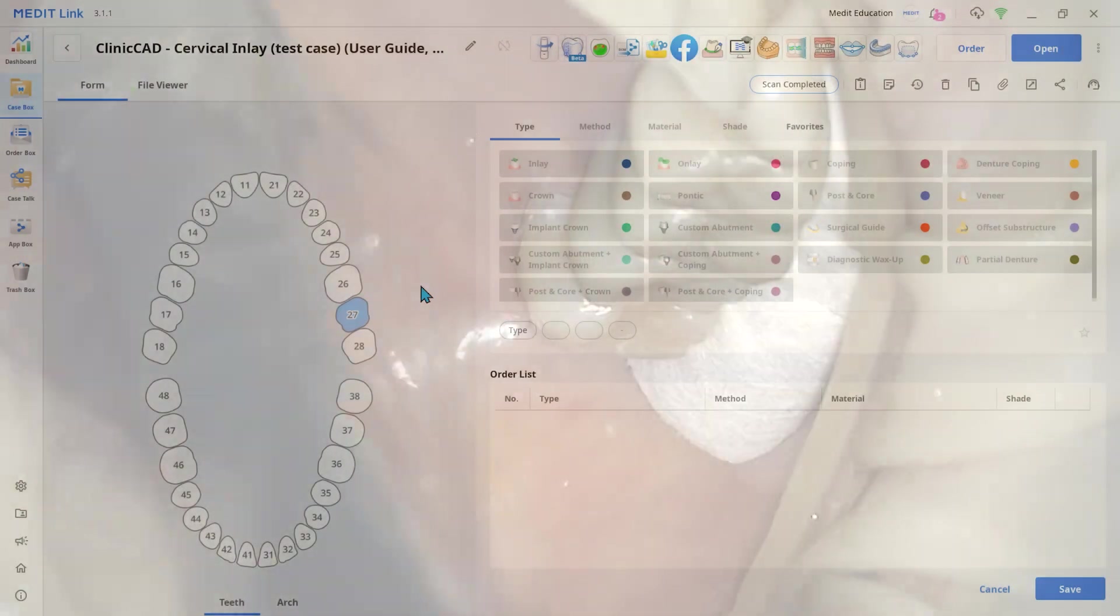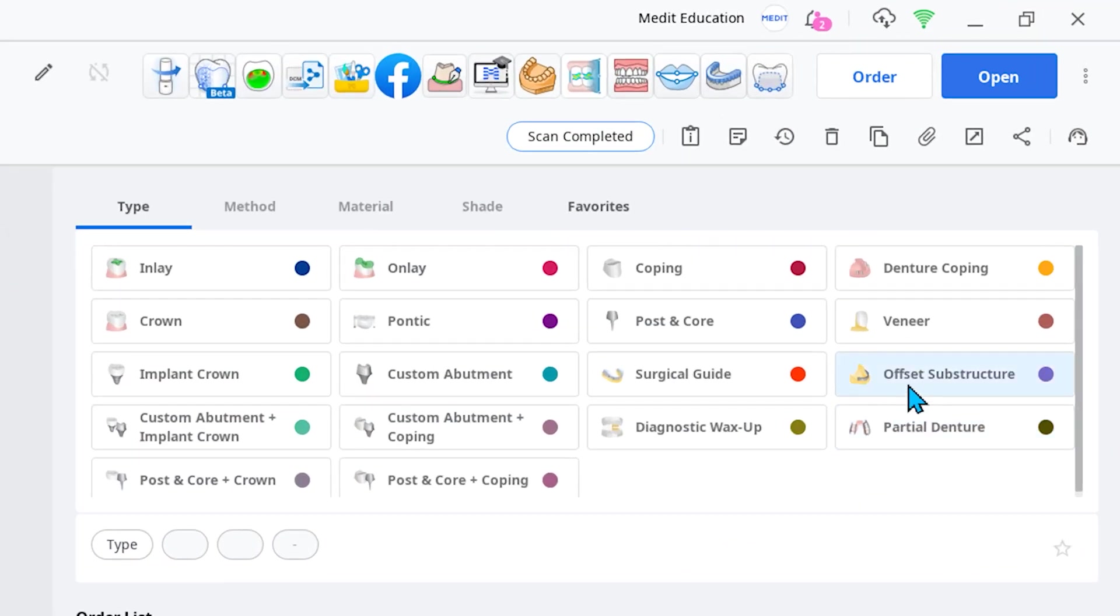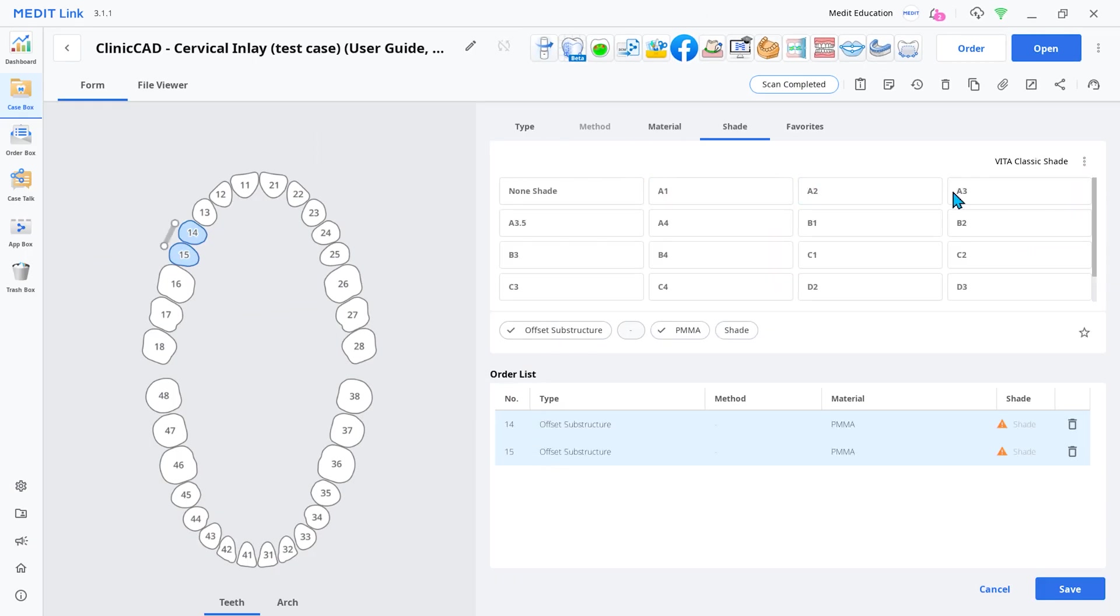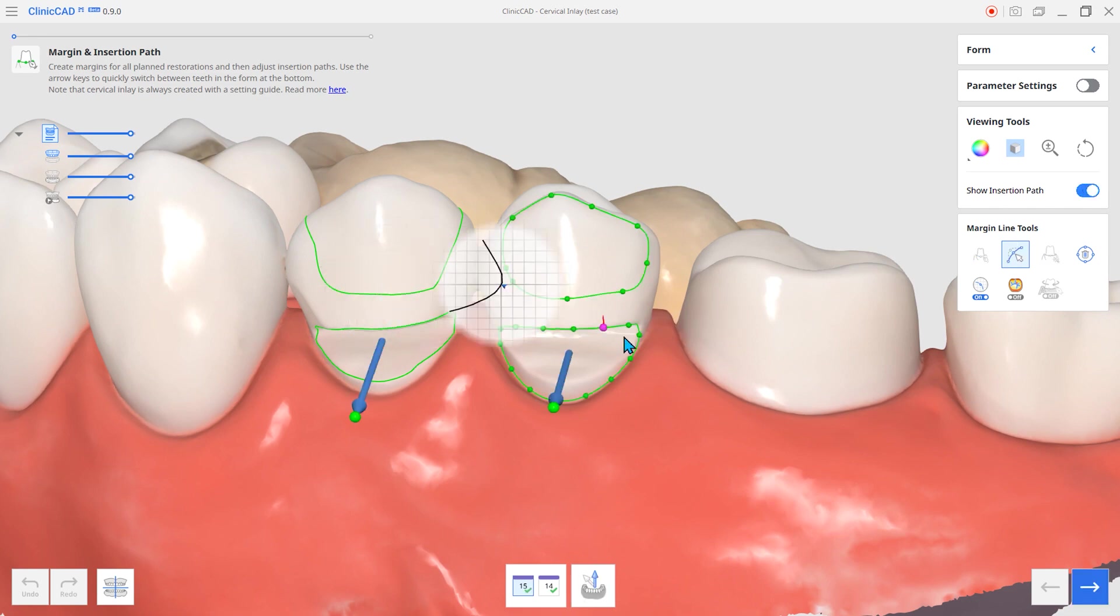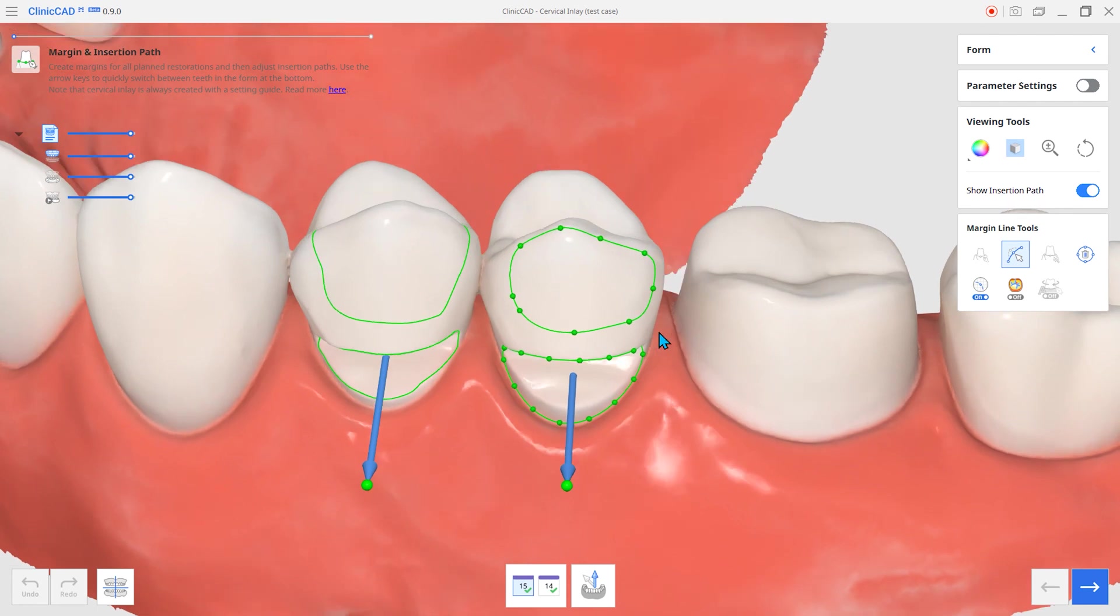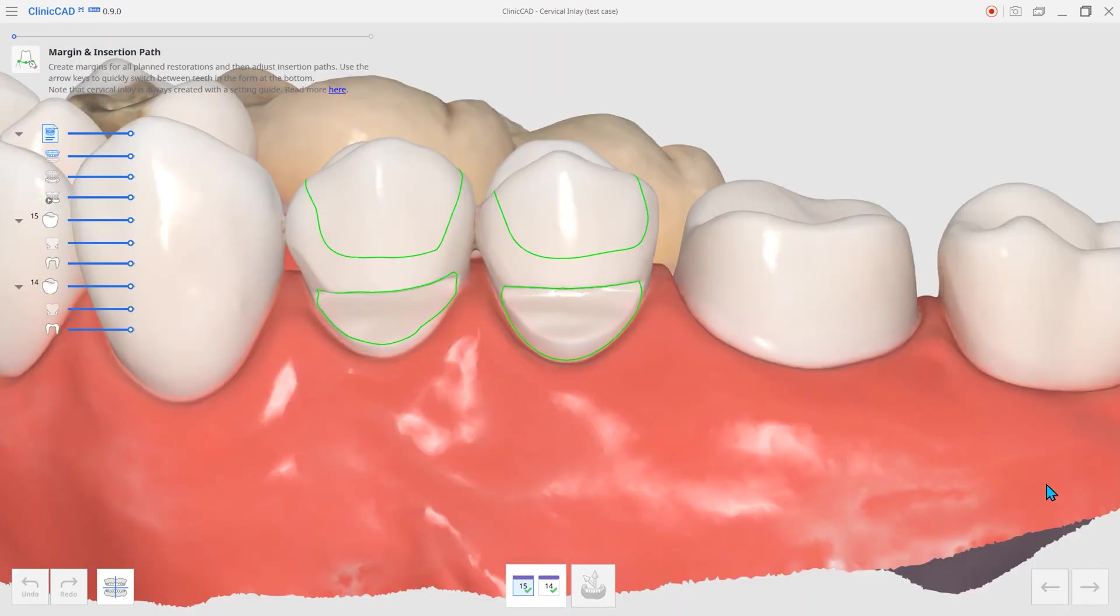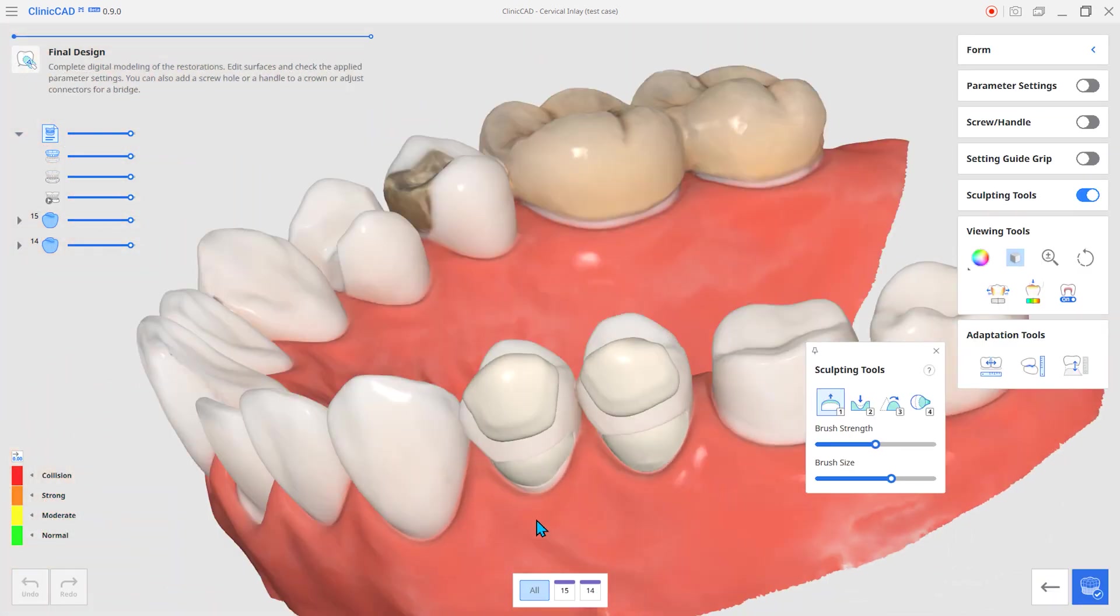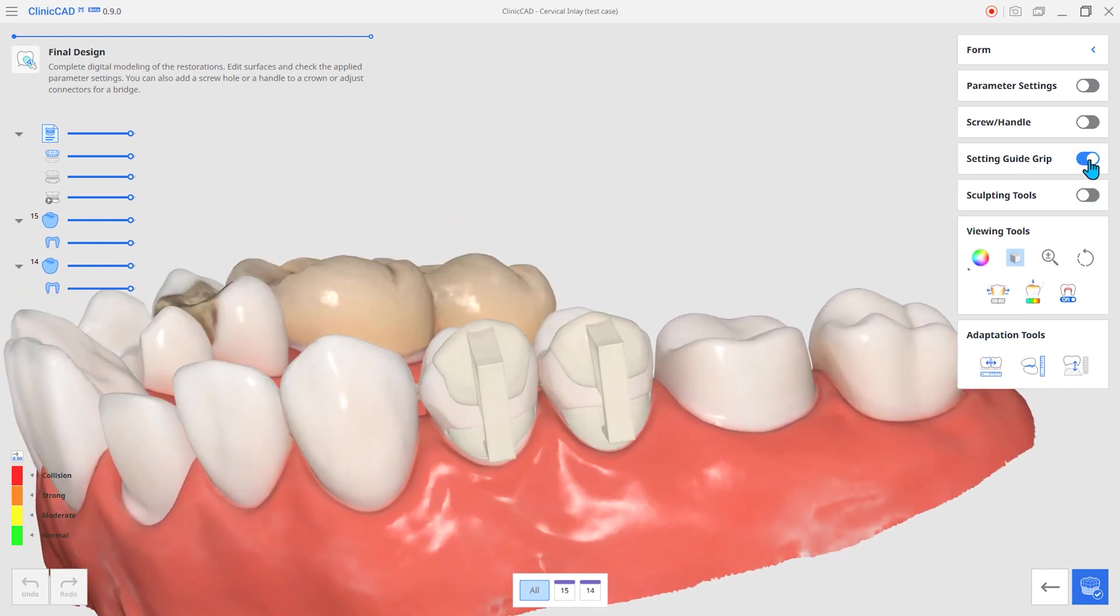To fabricate the cervical inlay, go to the form information and set the restoration type as offset substructure in Medit link. Creating a margin over the cervical abrasion will create the second margin for the guide group. Adding a guide grip completes the cervical inlay.